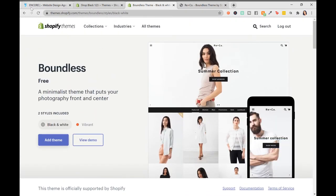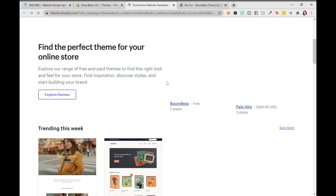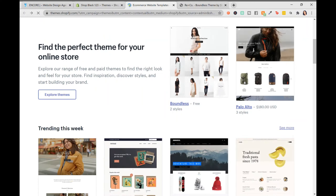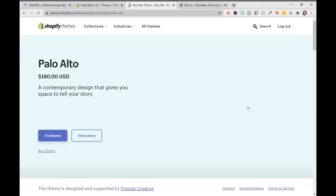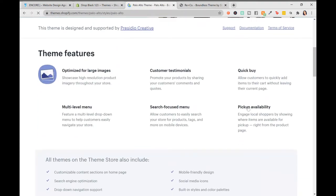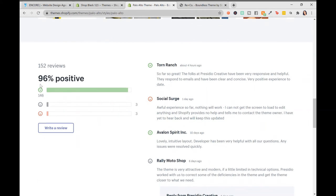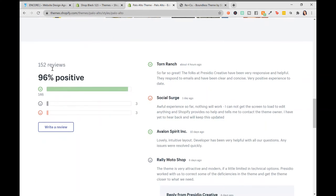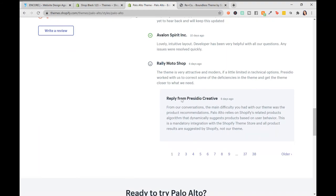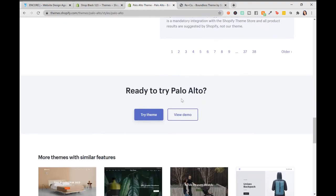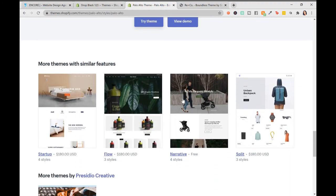I want to take a look at another theme. Let's see, Palo Alto. Let's see how their reviews look. We have 152 positive, 96% positive reviews on this theme. That's pretty good. Looking at the reviews of a theme is another foolproof way to make sure you're selecting the right theme.